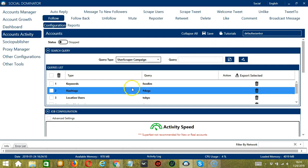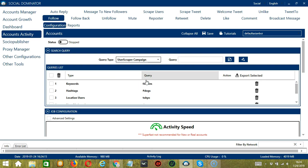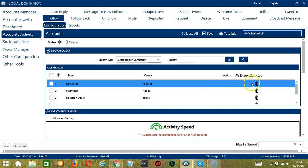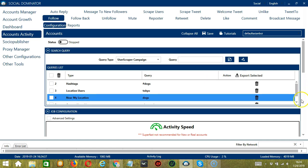You can add several query types and queries depending on your preferences. If you want to delete a query from the list, click the Trash Bin button at the right side of the query you want to remove. Let's say you want to remove keywords. Let's click and it's gone. And that's it for Search Query.